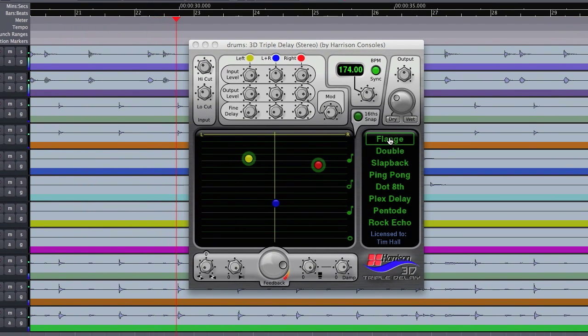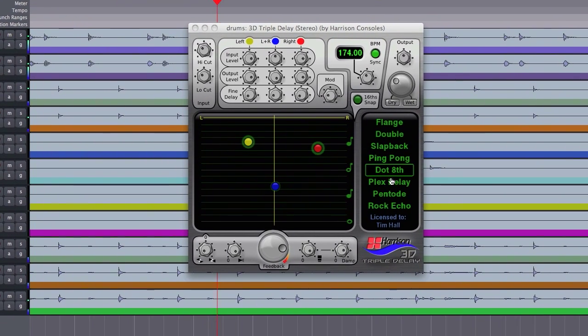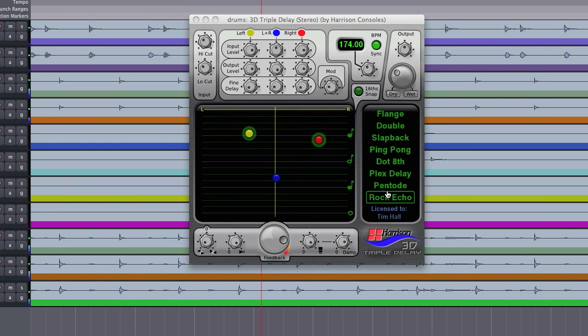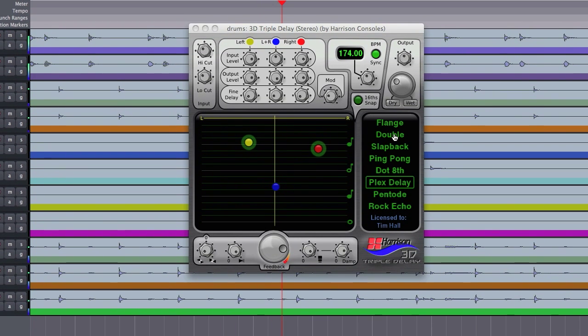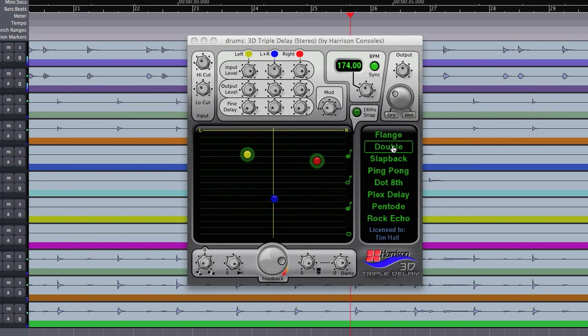You'll notice too that we've got our presets here out in the open. There's no menus to go through so we can just click on the one that we'd like to hear.